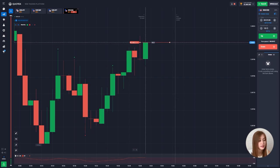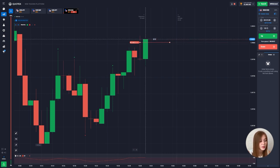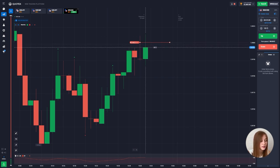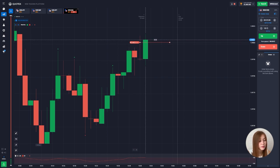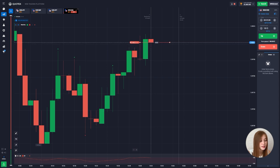CCI is an oscillator that measures the strength behind a particular price movement. In simple words, it helps determine whether the market is bullish or bearish, so it has some similarities with the momentum indicator. The values of both indicators operate within a certain range — the center point is zero, and the range is from 100 to minus 100.